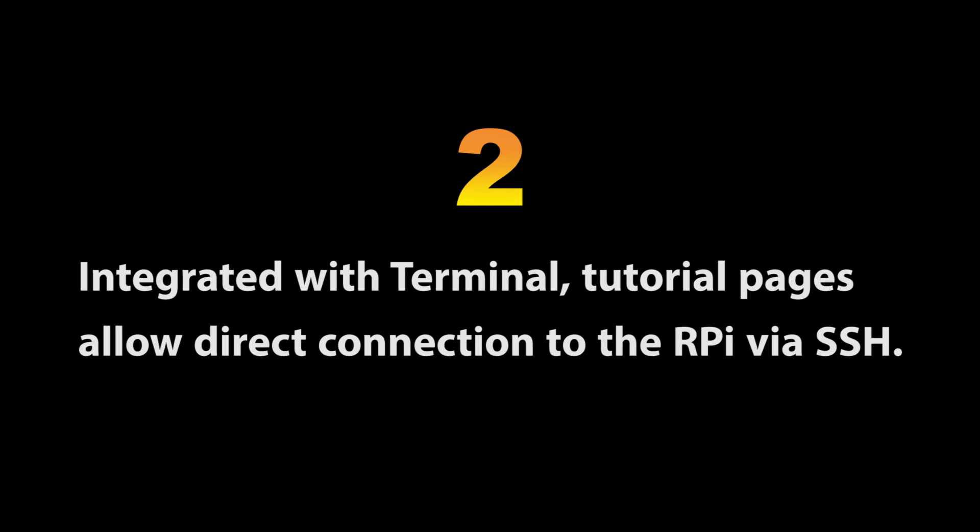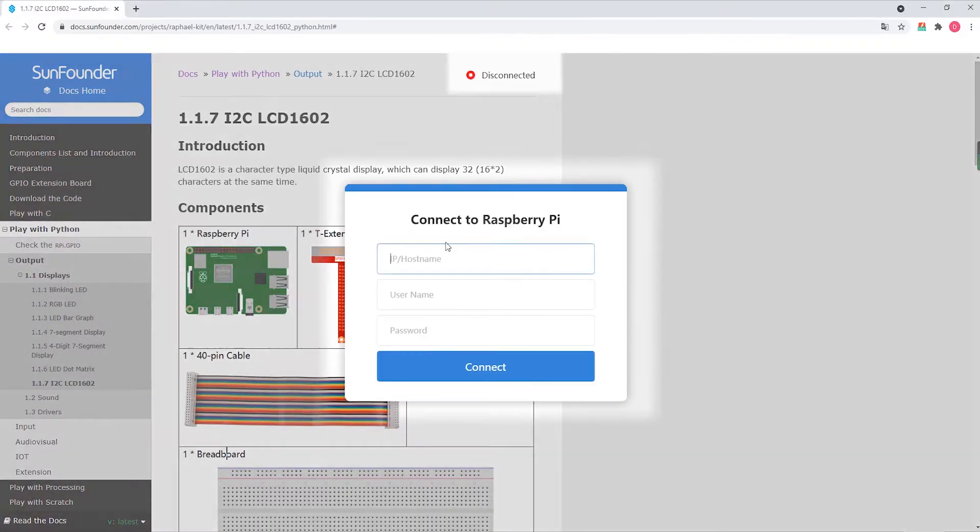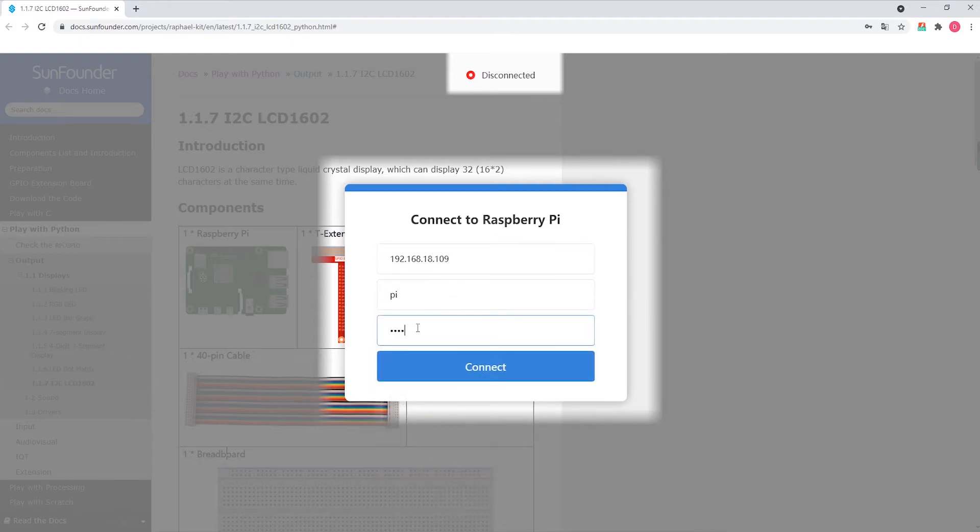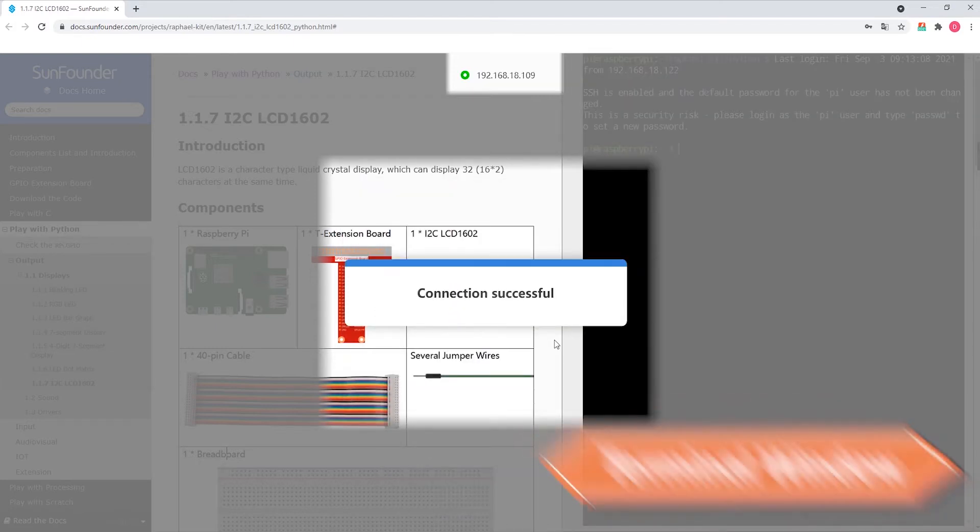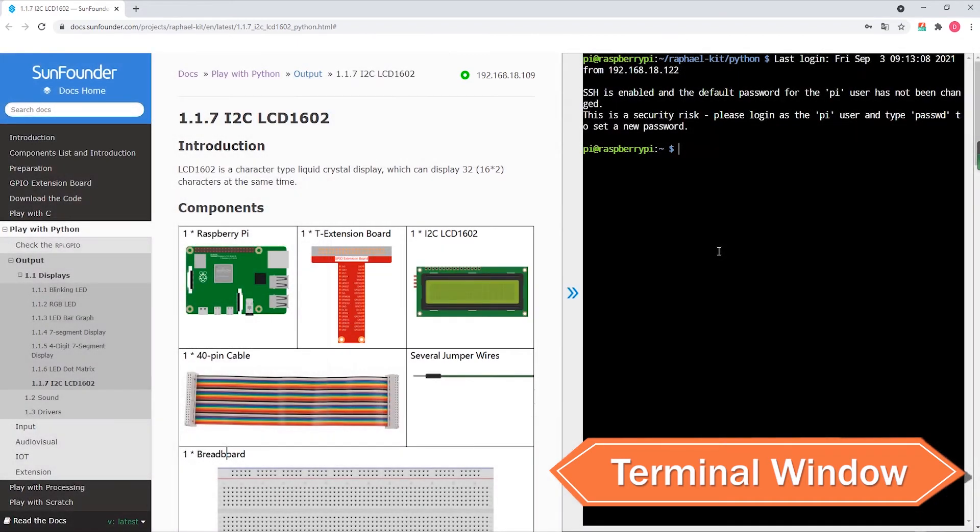Along with the improved code interface, SunFounder has included a new feature that allows users to connect to their Raspberry Pi via SSH and observe the Raspberry Pi operations through the LX terminal application which opens from inside the tutorial page.